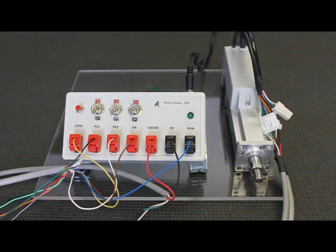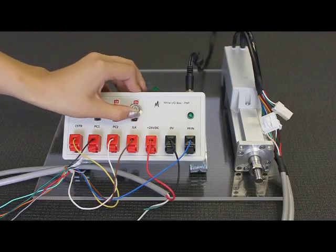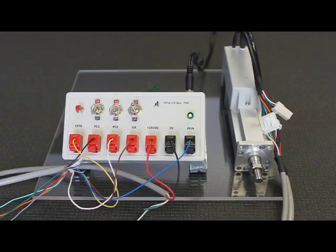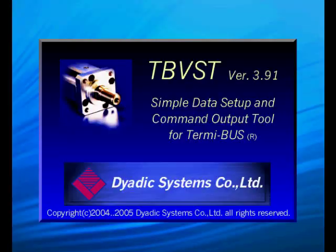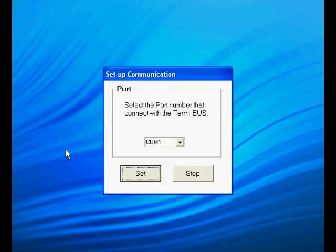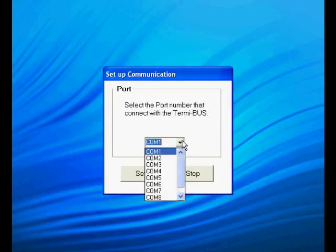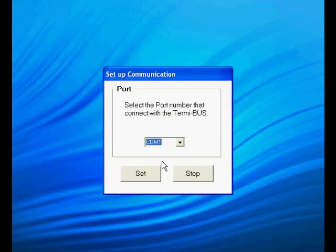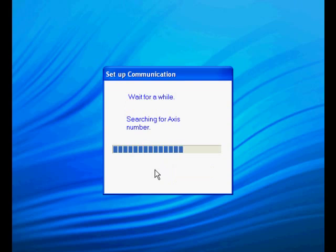We will also turn the I.O.K signal on to enable motion. To program the actuator, run the TVVST software. Choose the appropriate COM port and click set. The software will search for connected actuators and open up to the main screen.